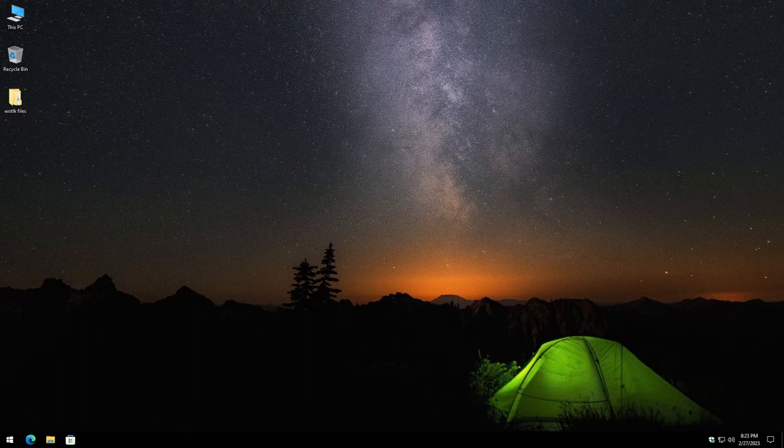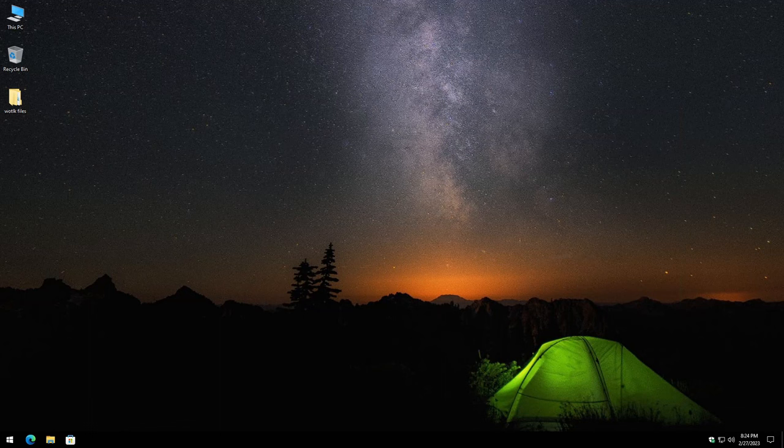What's going on everyone? Today we're going to go over how to create your very own World of Warcraft Wrath of the Lich King server from start to finish. This will be running patch version 3.3.5 and we're going to be utilizing the Azeroth Core project. This tutorial is for educational purposes only. Let's go ahead and dig into this.